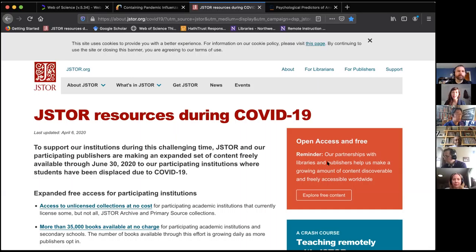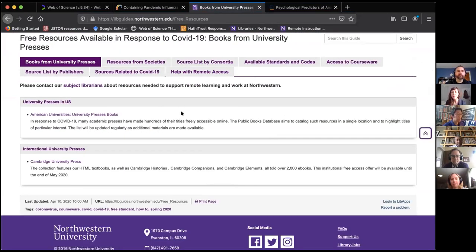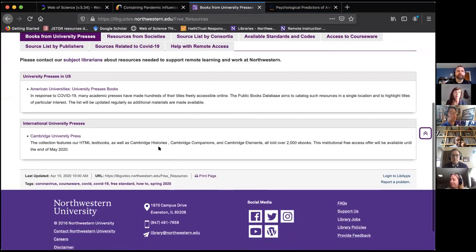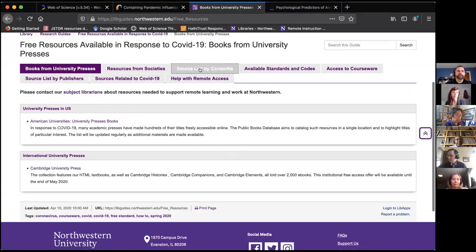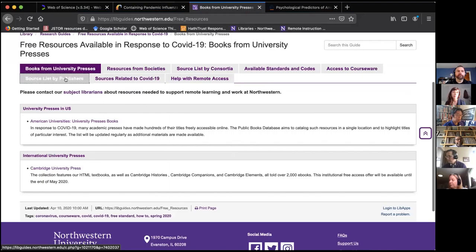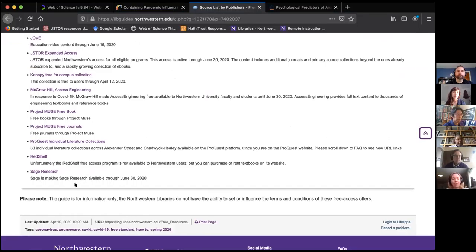We have a couple of librarians, Jeff and Anna, who compiled a guide that has links to all kinds of these offers. In some cases where we could, we provided information about availability because some things aren't available to the Northwestern community, or some things have an availability date up until May or sometime before the quarter ends. You can start with that guide if you're curious about any of this free content. Cambridge University Press has a program — each tab covers something different, and here's a list of publishers. Maybe a book you've written is available for free now — it's a great chance to send it to your family since they're in the house with nothing to do.